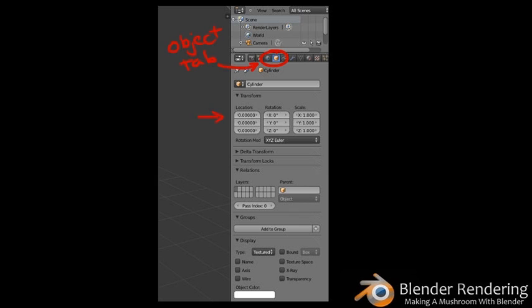Undo this change by pressing Command+Z. Next, click the Scale Manipulator icon. Click the red arrow on your object with the left mouse button and drag it around — note that your object only scales along the X axis. Undo this change as well. The Rotate Manipulator works the same way. Transforming with the Properties panel: the third method offers the most control. Go to the Properties panel on the right-hand side of the screen, click the object icon, and you can transform the object by changing its properties in the Location, Rotation, and Scale tables.